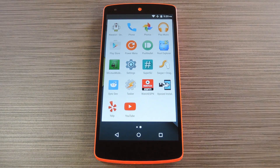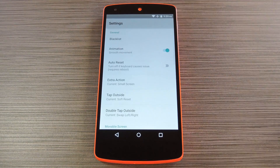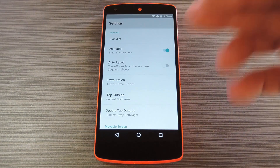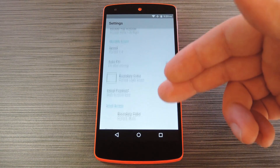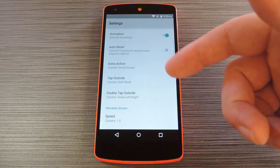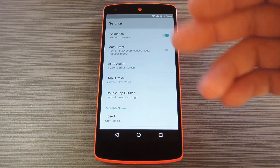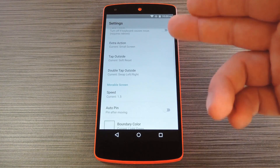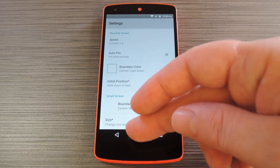When you get back up, go ahead and open the Niwatori app that you'll now find in your app drawer. From there, head to the Settings entry. You really don't need to do anything here, but there are a few options you can adjust if you'd like. Niwatori handles all of the freely moving features of this mod, so you can use this menu to change things like animations, what happens when you tap outside of the movable window, and the boundary color.